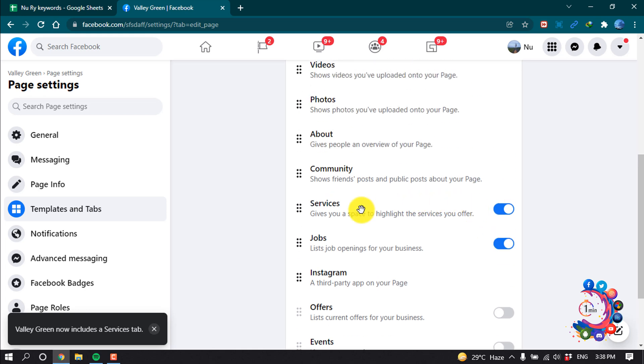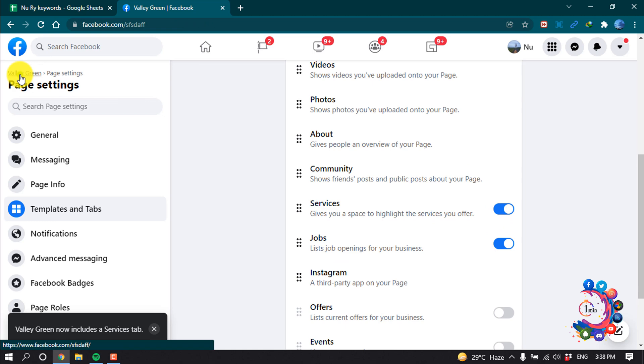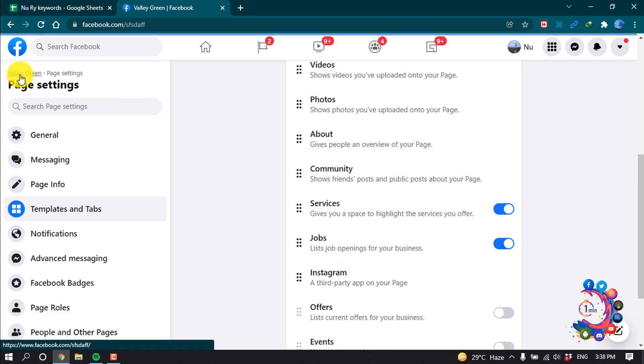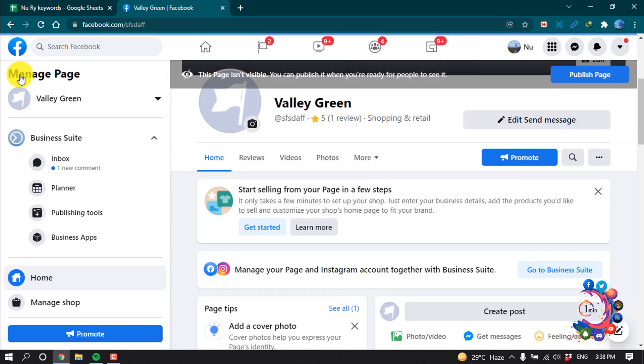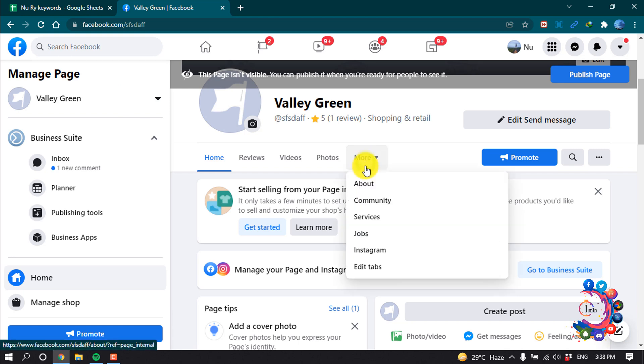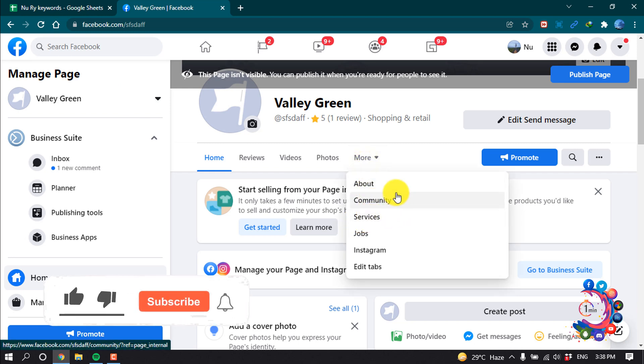And here we can see Service Tab is on now. Now if I go back to my Facebook page and click on More, here we can see the Service Tab has been added to my Facebook page.